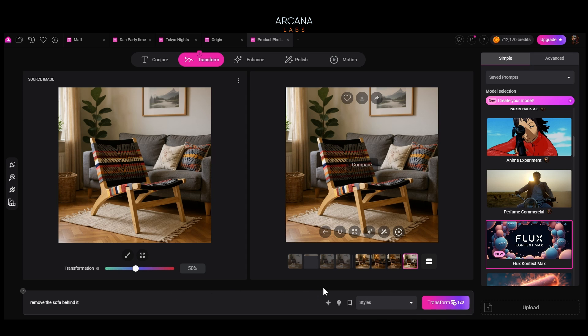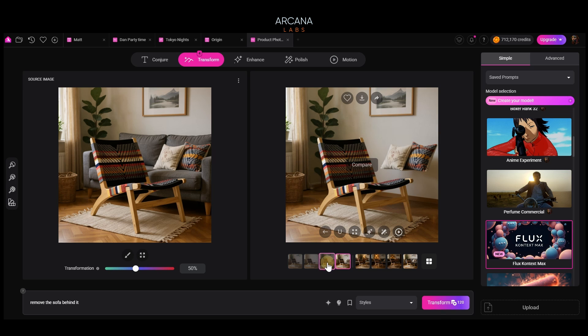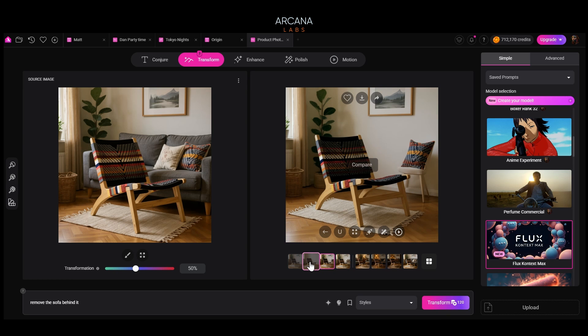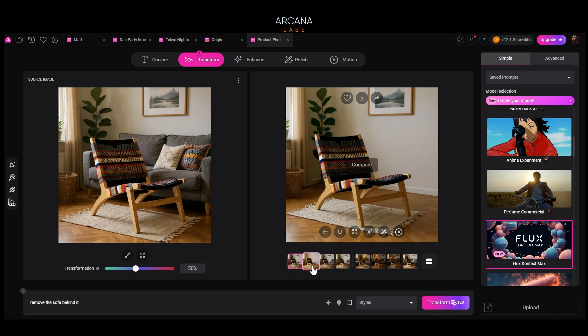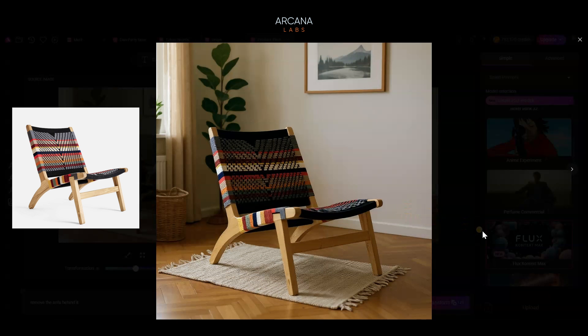Let's see what we have. This one doesn't work. This one's a little weird. And here we go — yes, the sofa is gone. We still have the plants. And that looks pretty good.